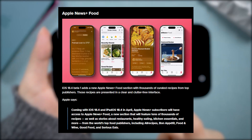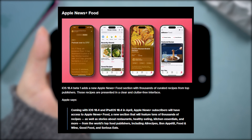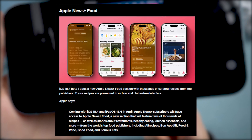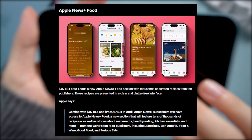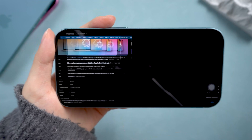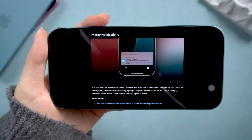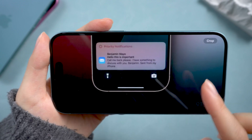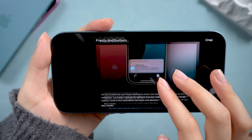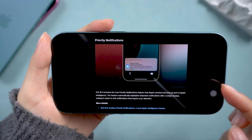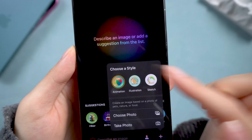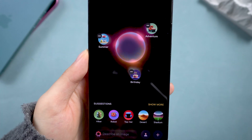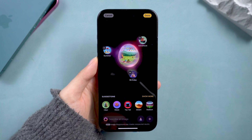They've also rolled out the Apple News Plus Food section, loaded with thousands of recipes from top publishers, and priority notifications — an Apple Intelligence feature that highlights important info so you won't miss a thing. And for the creatives, the Image Playground now includes a sketch style to unleash your inner artist.